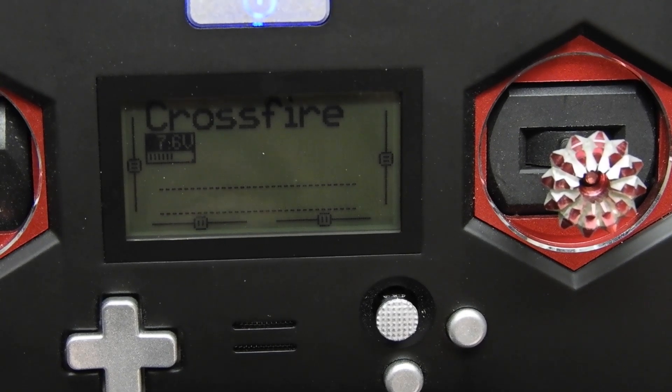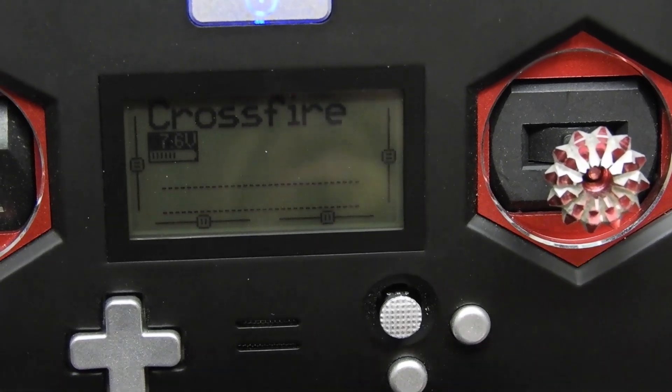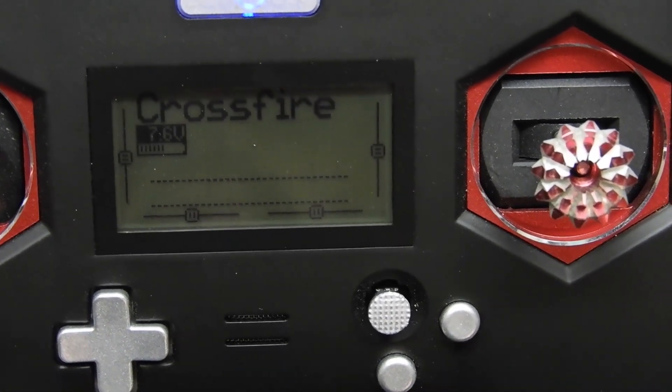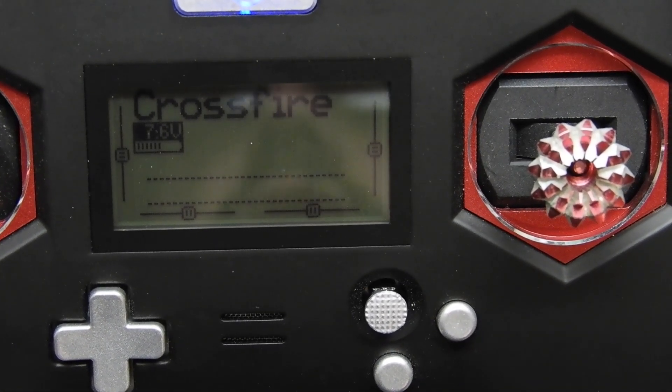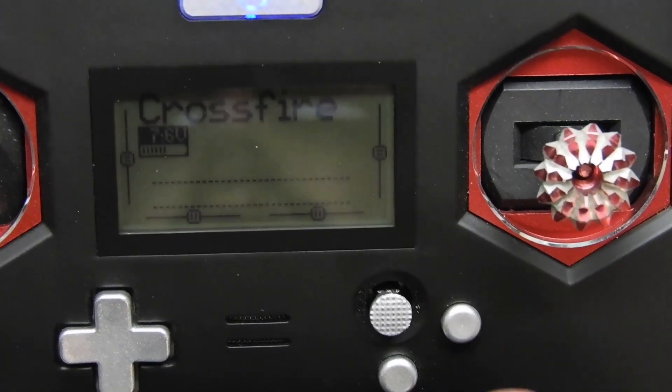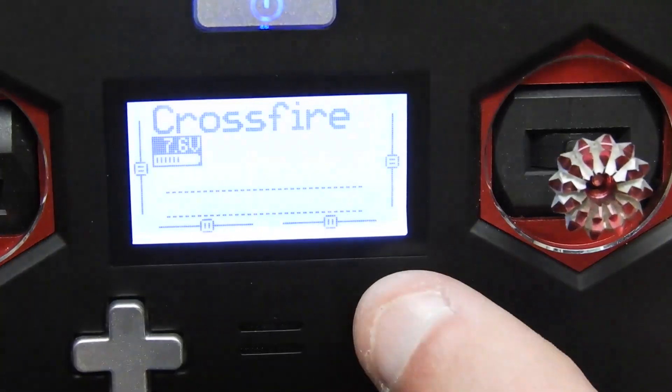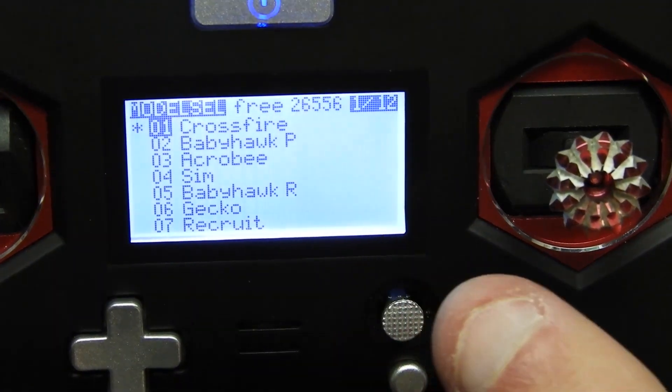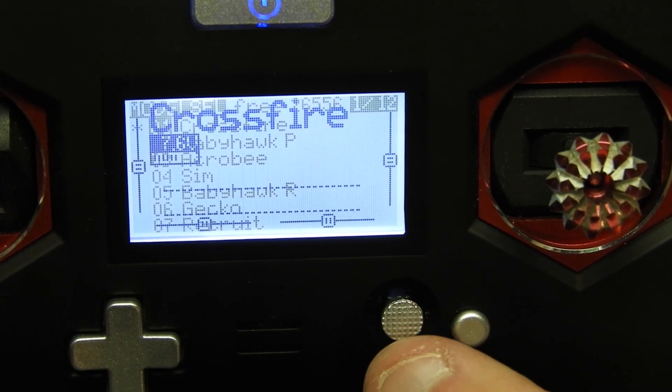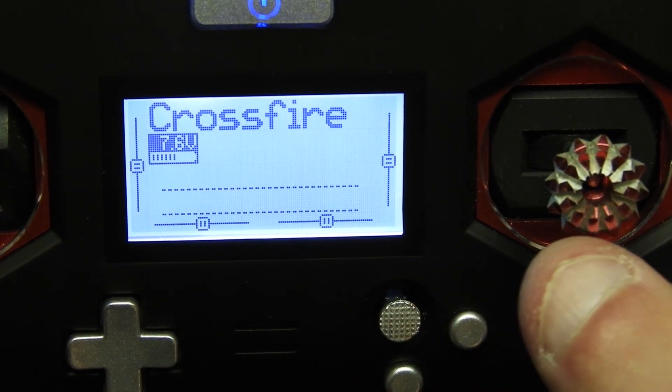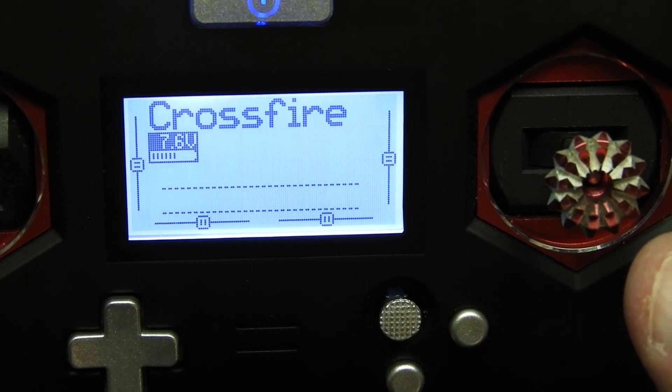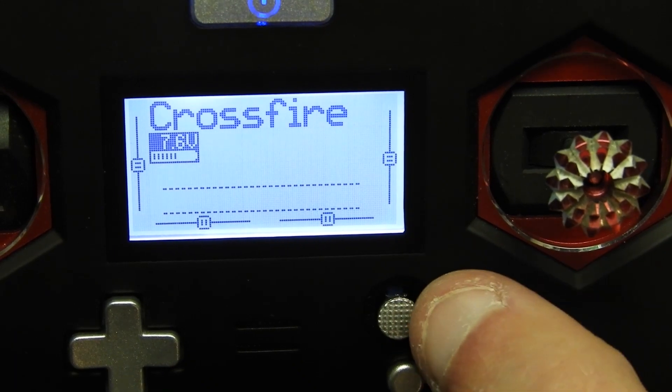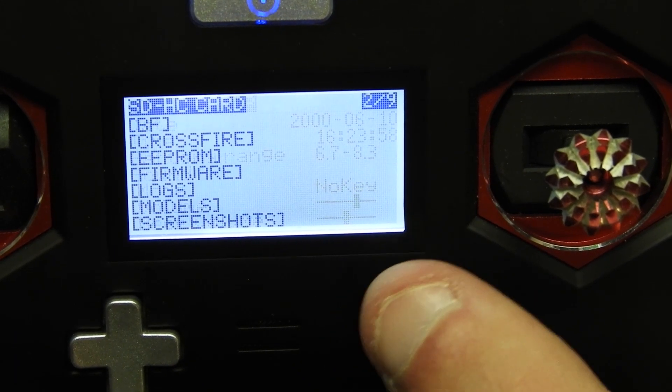Right now we're doing the Crossfire way. First thing you want to do is put your radio on. I'm using the X-Lite—this will apply to pretty much any radio that is OpenTX, any Taranis. I'm going to get to my Crossfire script, my Crossfire Lua.